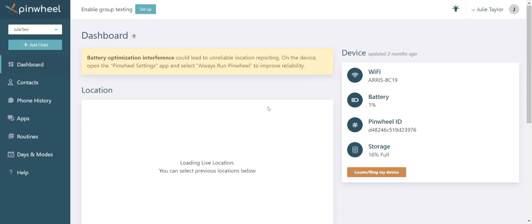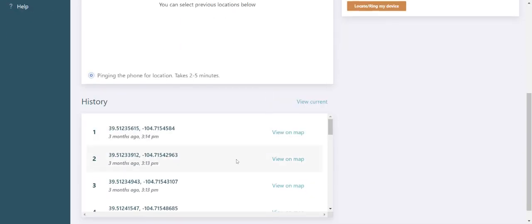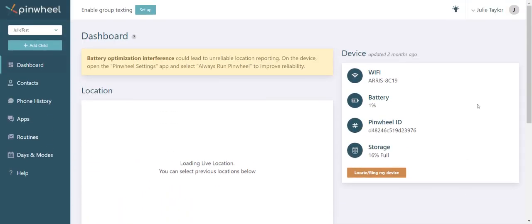You can also see the last 20 locations in the history section. The phone information panel gives you a quick overview of what's going on with your child's Pinwheel. You can see their battery life, the Pinwheel ID which you'll provide to customer care if you have extra questions, and how much storage is on the device.